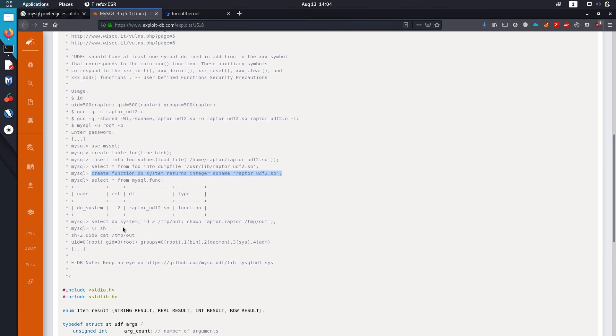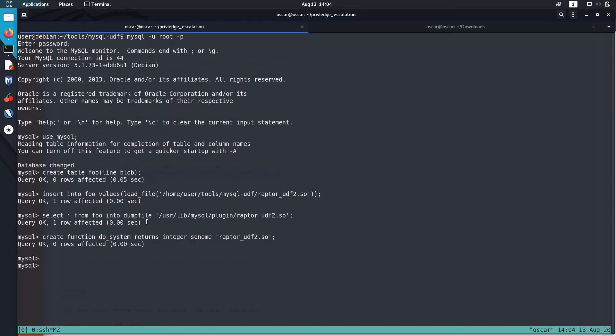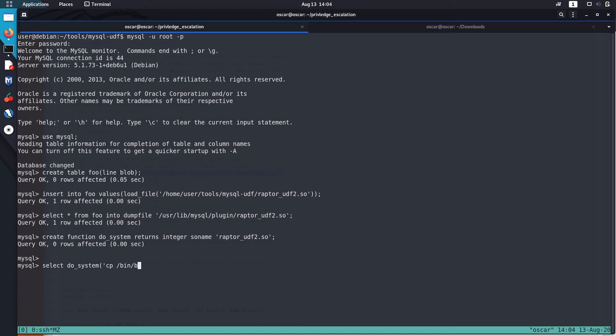I'm just not going to do this. I have my own system of escalating privilege if I can run the commands. To do that, let me run select do_system. I'll just copy /bin/bash to temp directory as newbash. After that I'll enable SUID in it so that privilege is preserved.